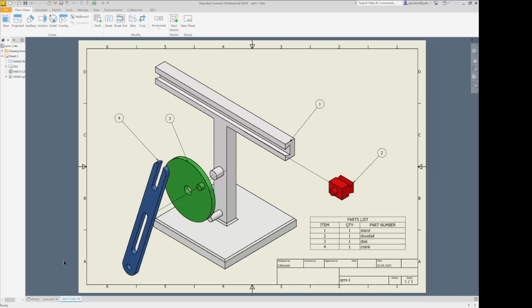Hello. I want to show you how to create an exploded view with a parts list from an assembly file in Autodesk Inventor. I will use the quick return assembly I had modeled in a previous video. Here is a link to that.